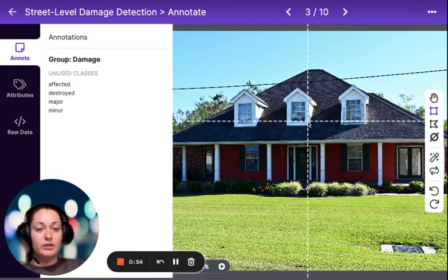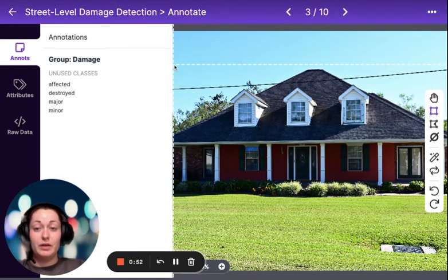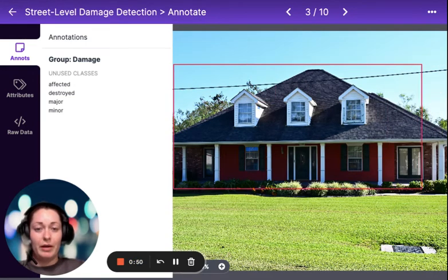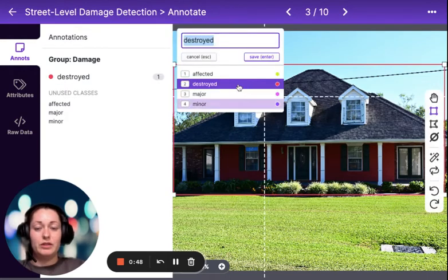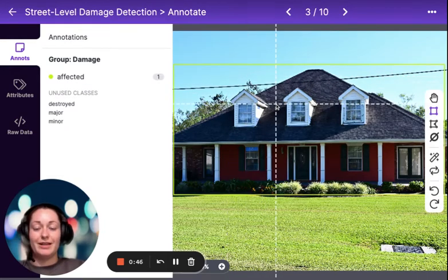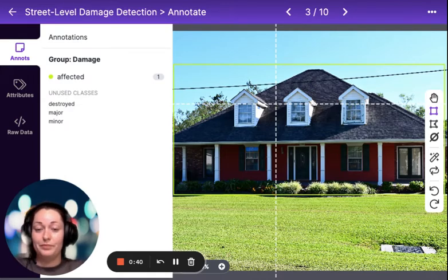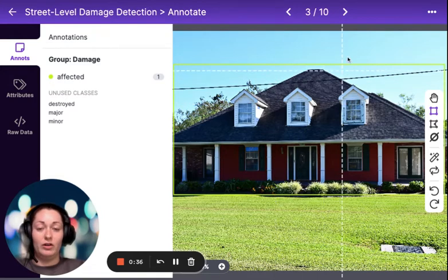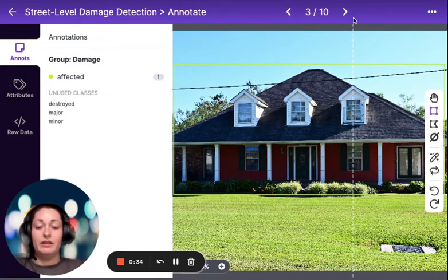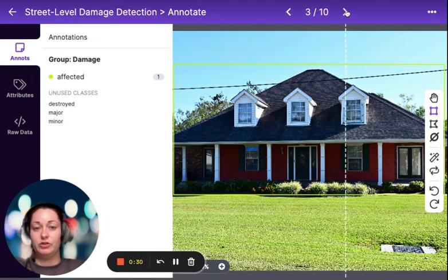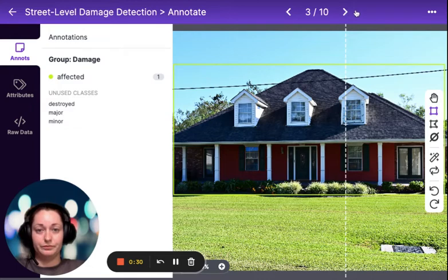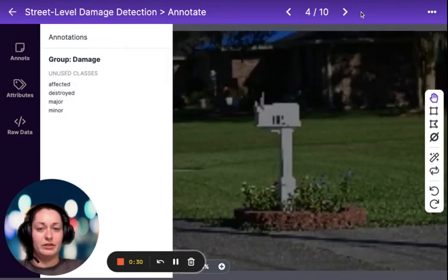This home looks in pristine shape. What I'm going to do is draw a bounding box, because even though it's not damaged, I'm going to label it as affected, which means no damage to potential damage on the inside of the home — very entry level, honestly no damage at all. And what this will do is allow the machine to recognize destroyed homes, but also not destroyed homes.